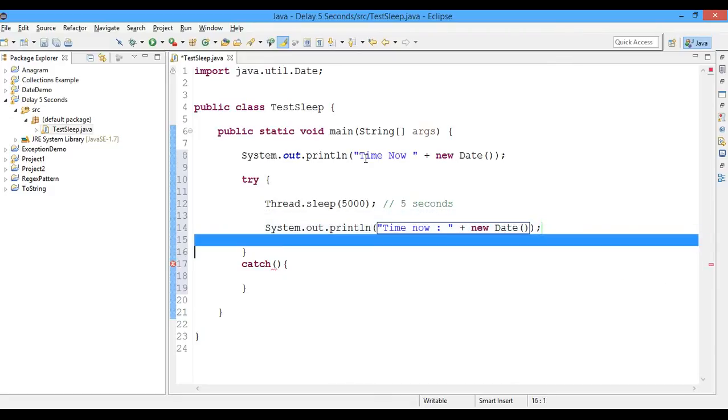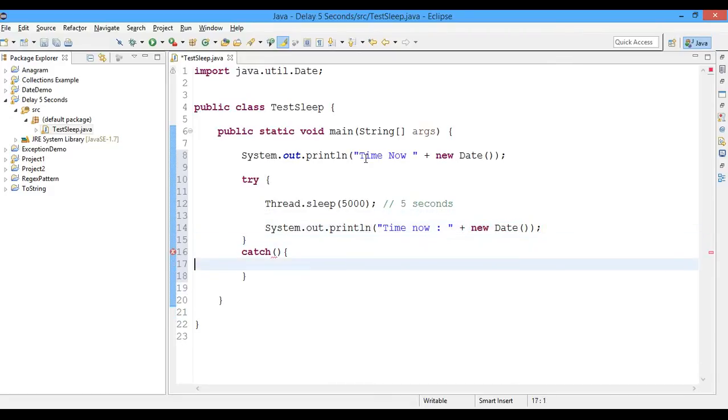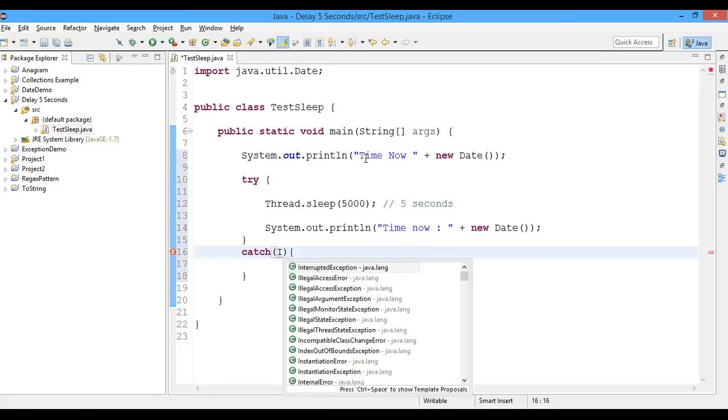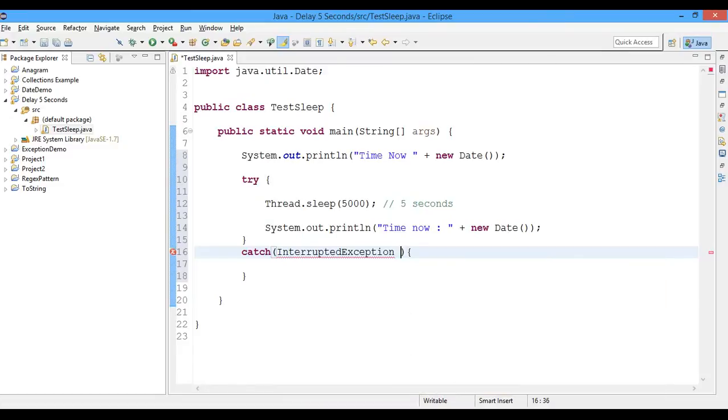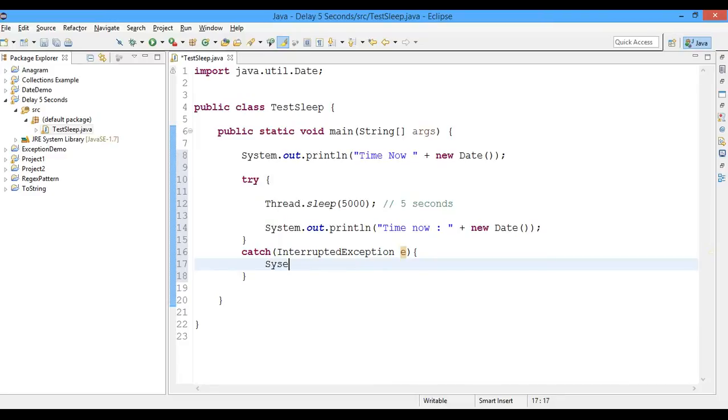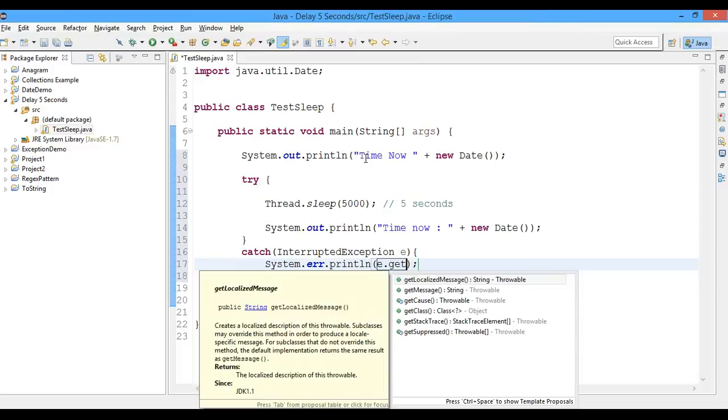Okay, so here we might have an InterruptedException here, and we'll catch it. And I'll write a System.err.println statement in order to define that this is an error: print e.getMessage.